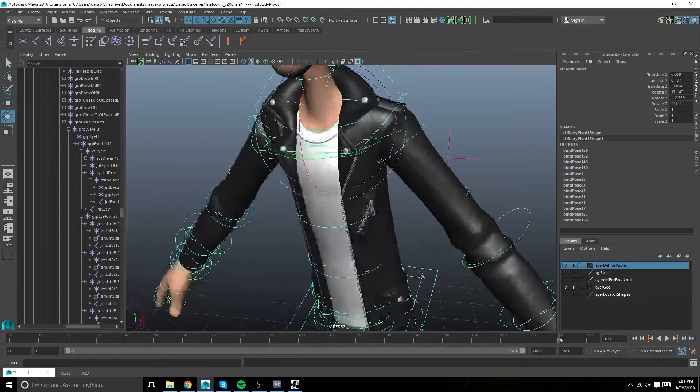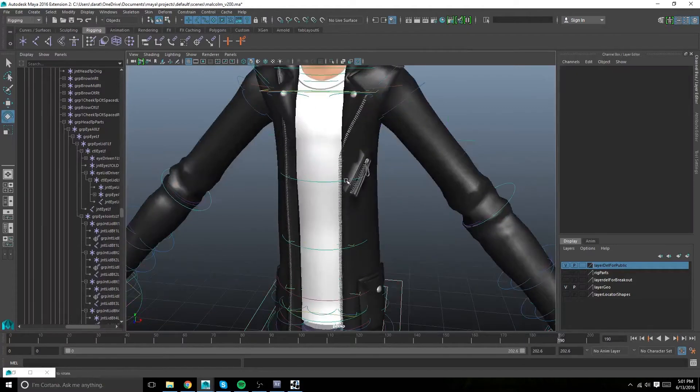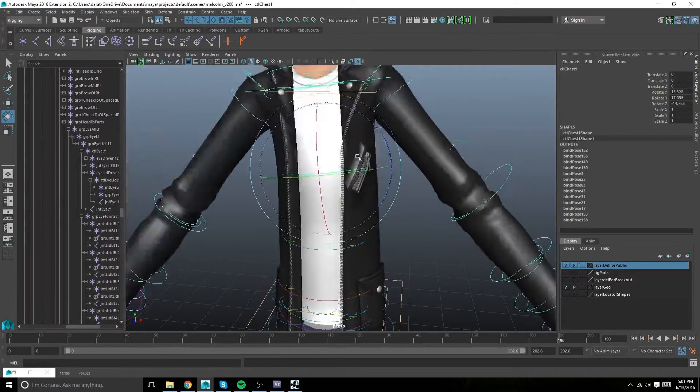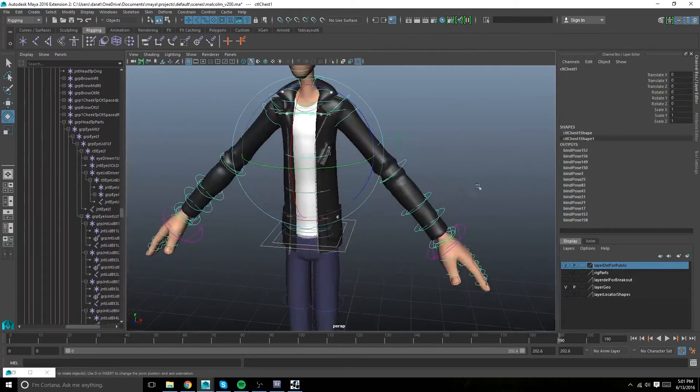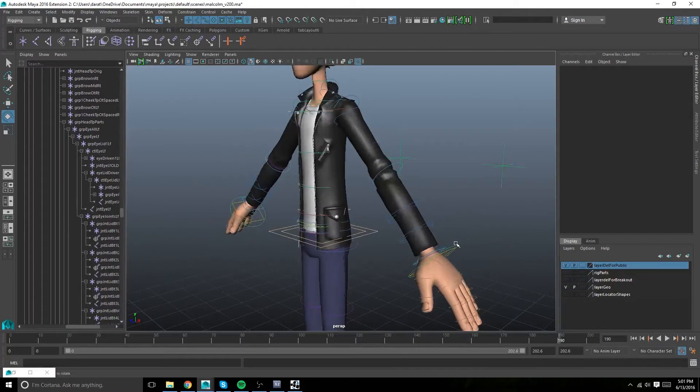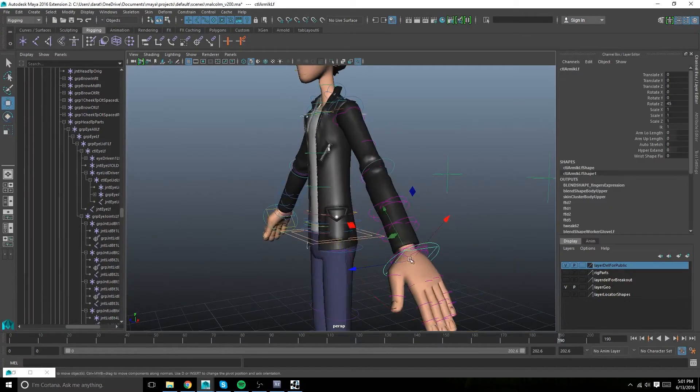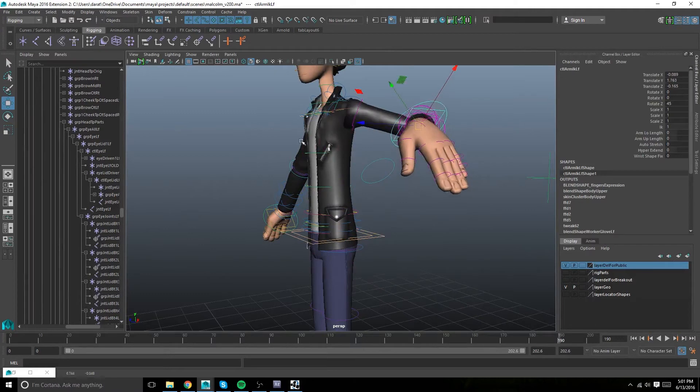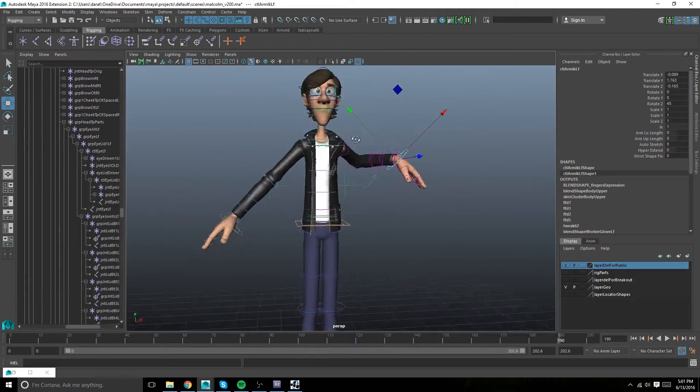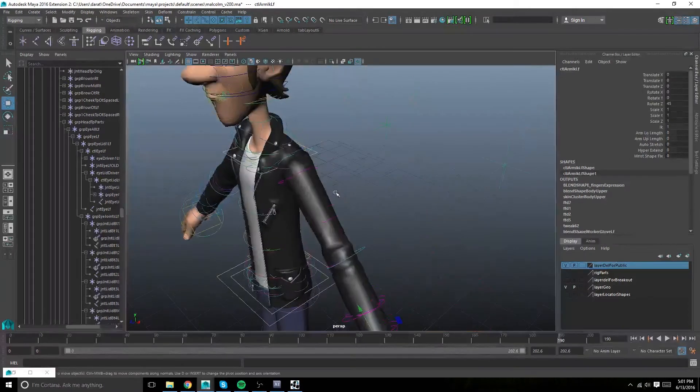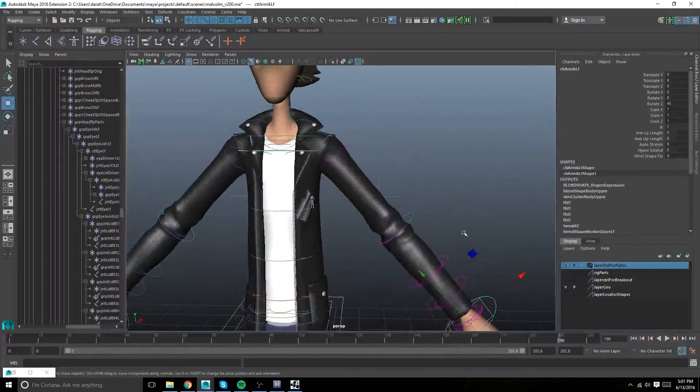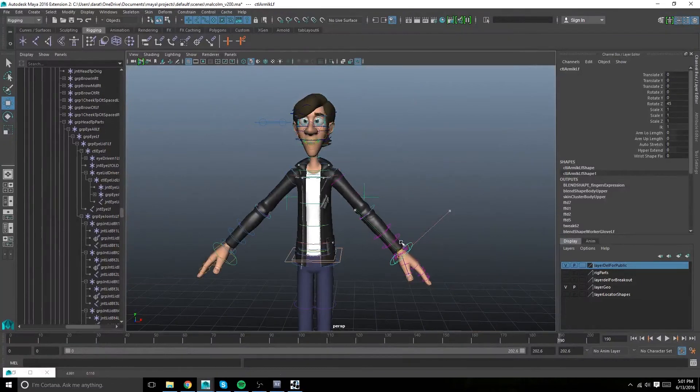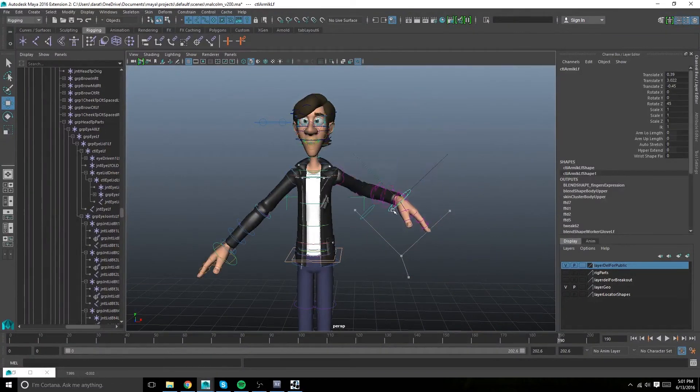And now it should all be working nice and dandy. I like this method a lot better than the wrap deformer. It's not perfect, but it does most of the work for you. It's just a little bit of painting from here on out.